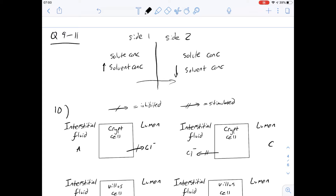As for solute concentration, it's the opposite — if side two has a higher solute concentration than side one, that's going to draw water across to side two. We've got four different options and just need to find the right pair. We have a lower solute concentration on side one and a lower solvent concentration on side two, so the answer for number 9 is going to be C.